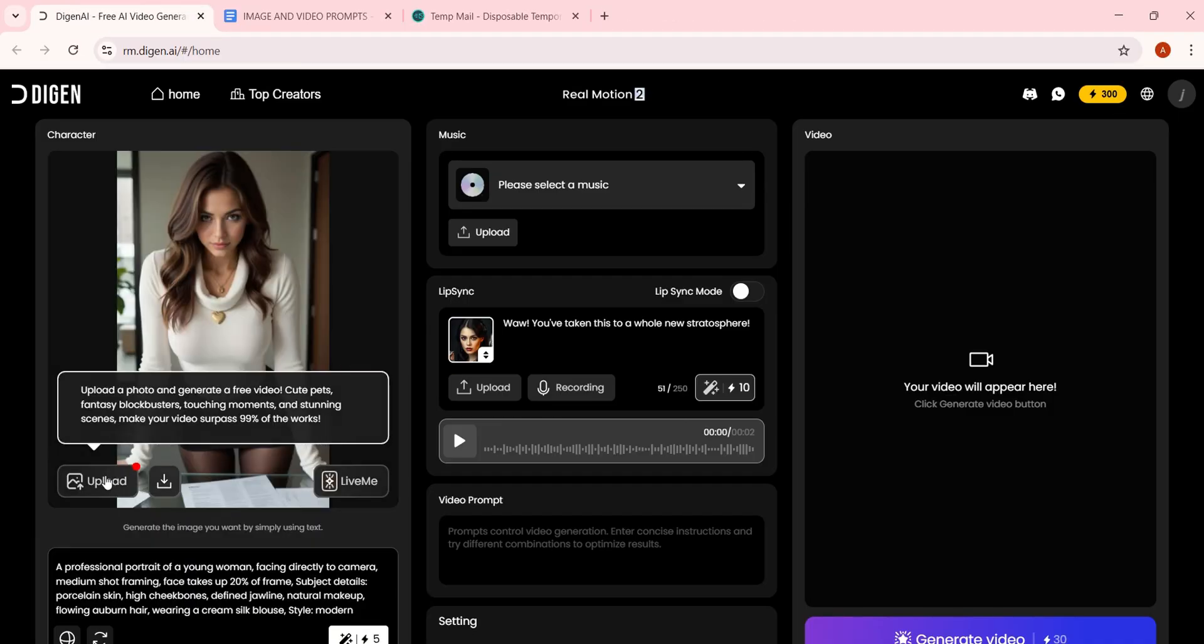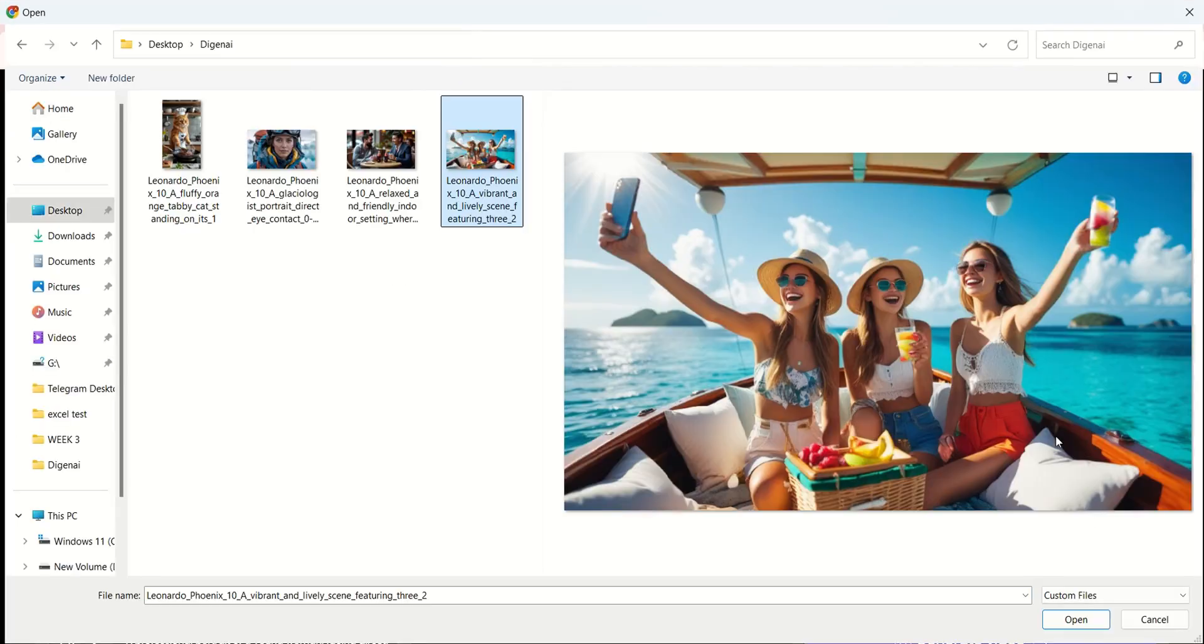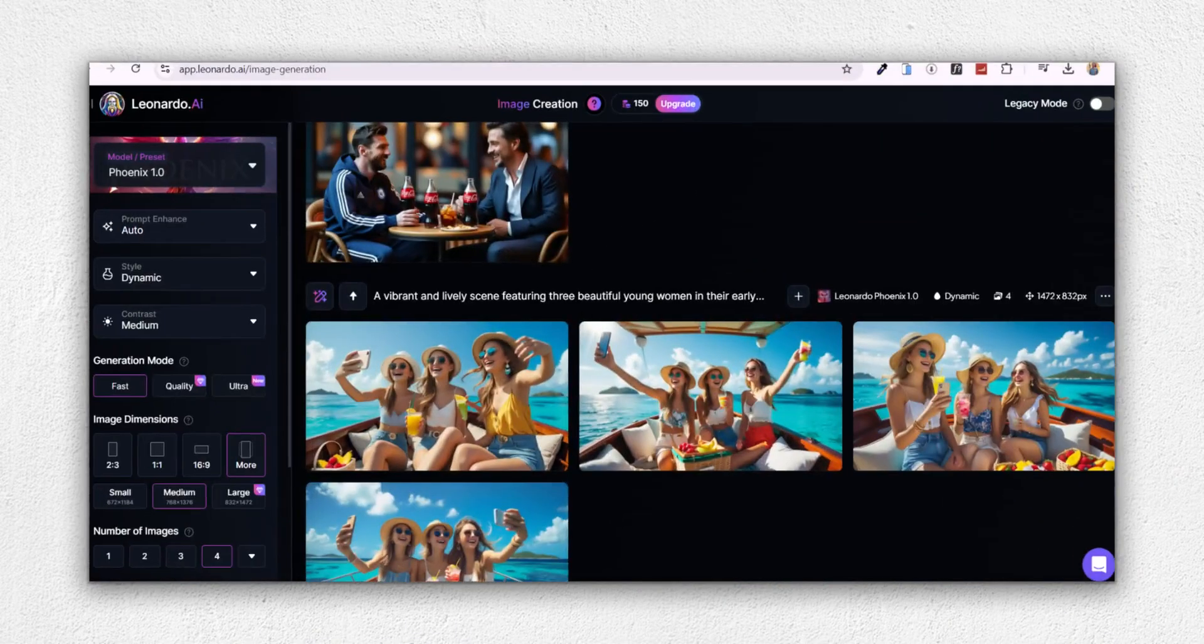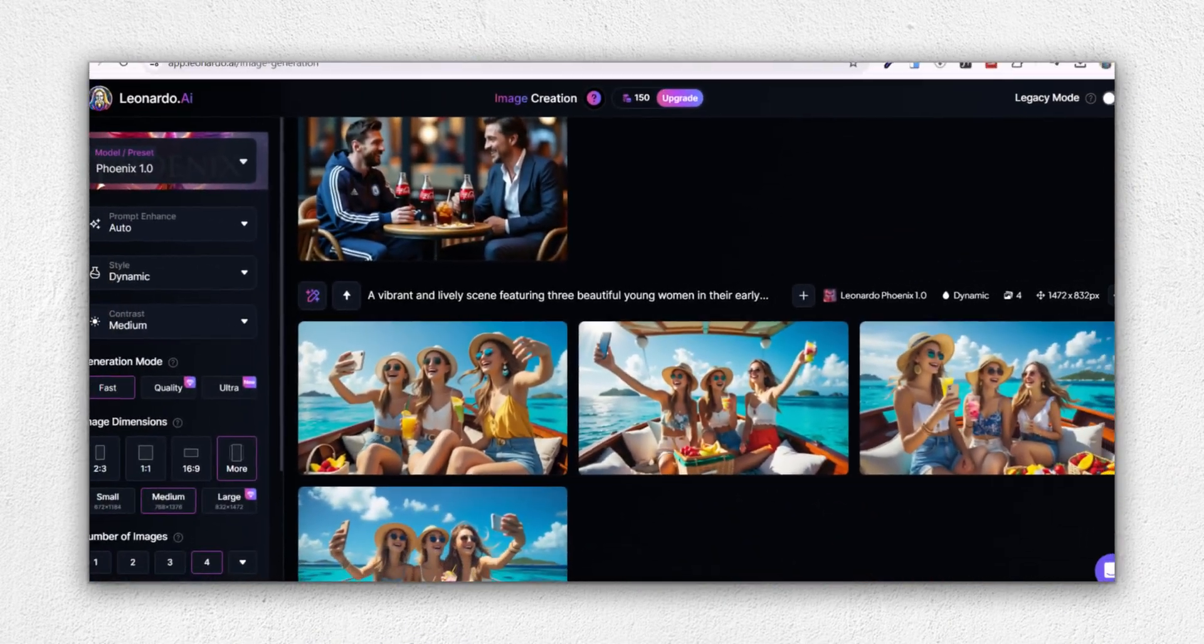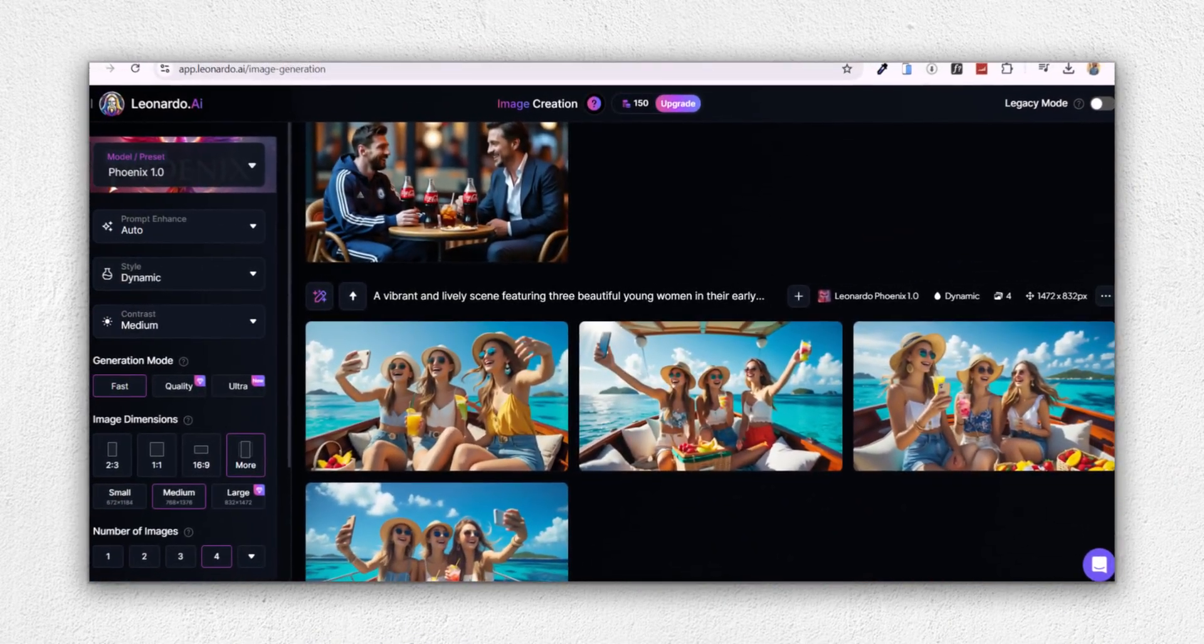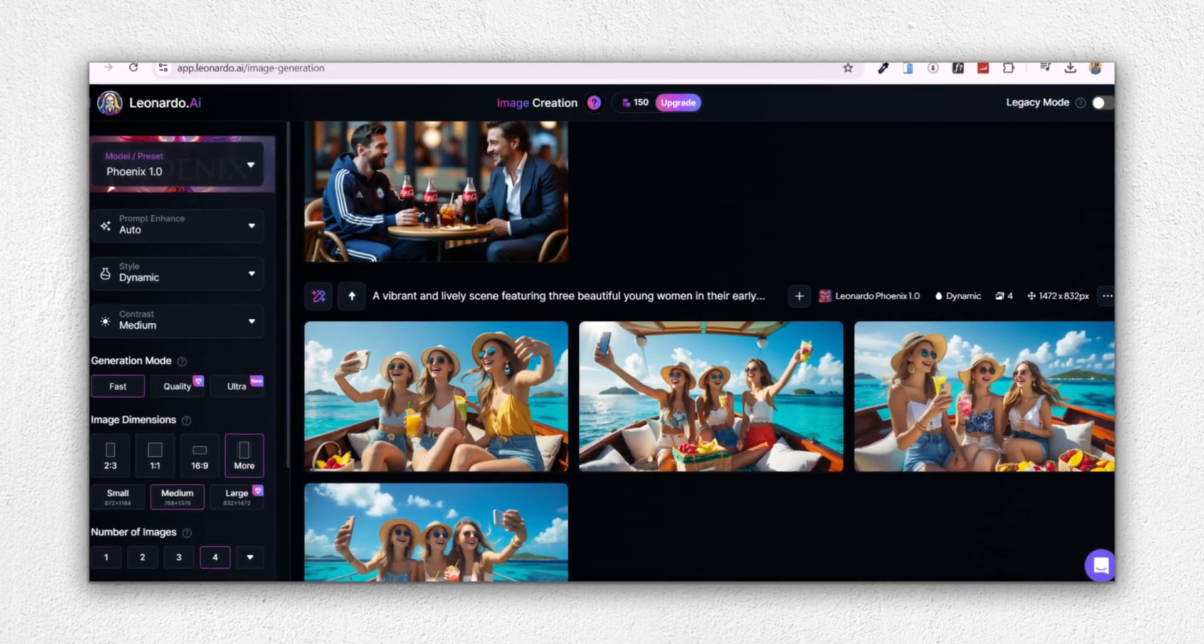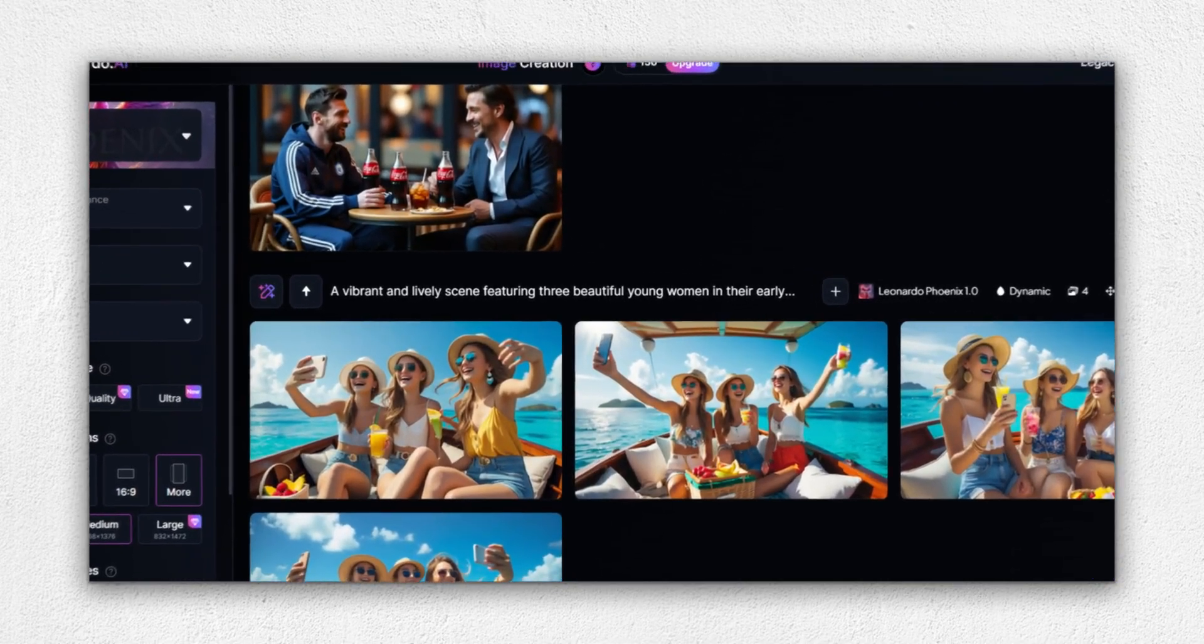Let's start creating. First, upload an image to animate into a video. I used Leonardo AI to generate all my images. You get 150 free credits daily, so you can keep making new images effortlessly.